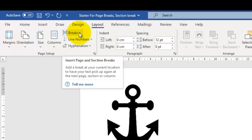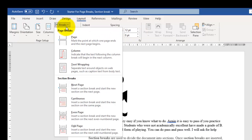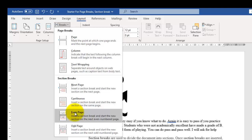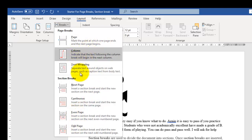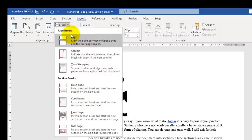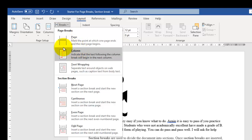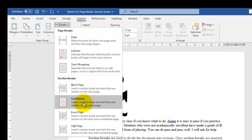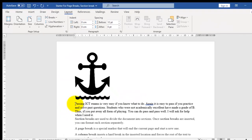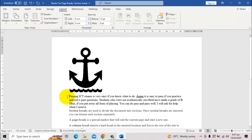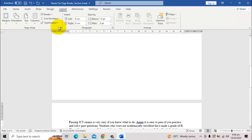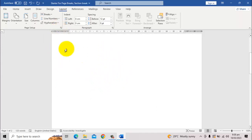Our interest is on page break, column break, next page, and continuous section break. Put the cursor in the first paragraph, go to Layout, click Breaks, and select Page Break. What happened? Everything from where the cursor is moves to a new page. That is what the page break does. Undo to return to the original.